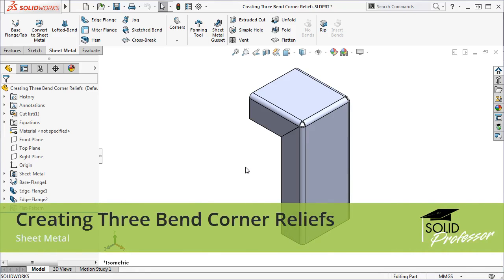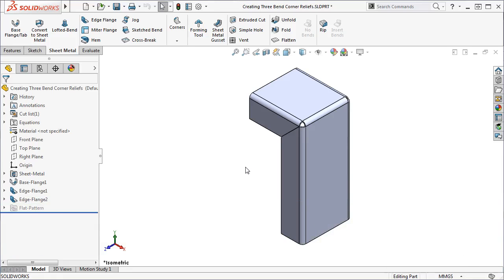The Corner Relief Sheet Metal tool allows you to create relief cuts at the corner of sheet metal models, but up until now you could only add corner reliefs where two bends met at a corner. With SOLIDWORKS 2017 you now have the ability to create these relief cuts in three-bend corners as well.